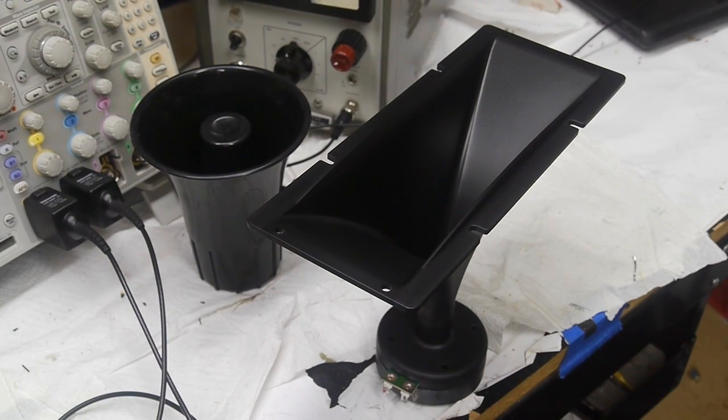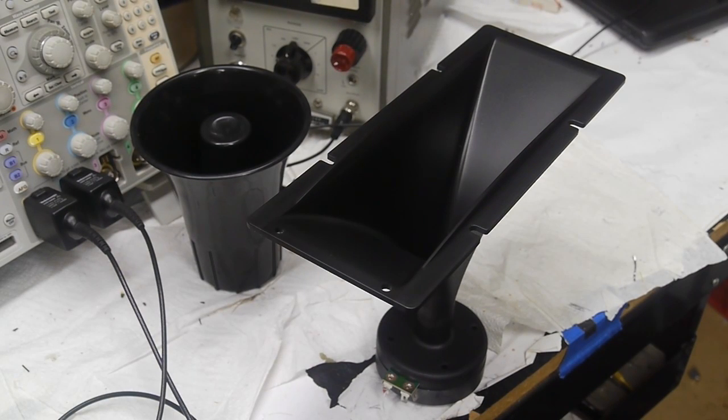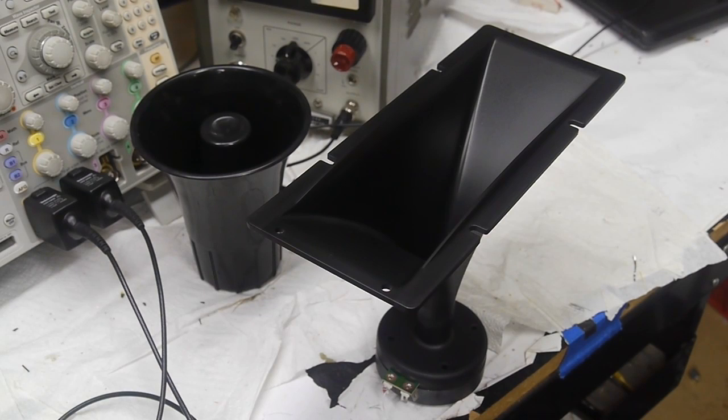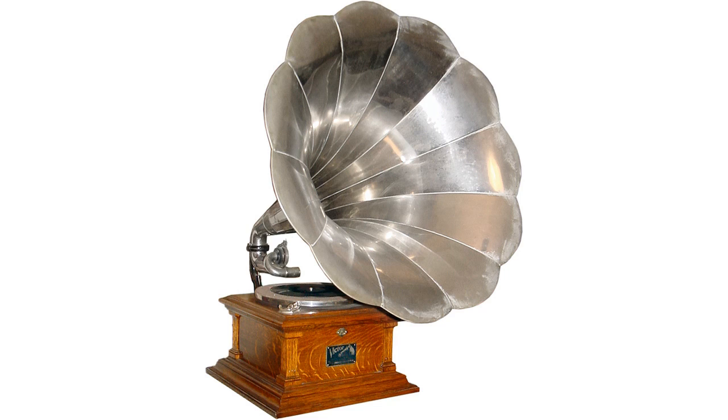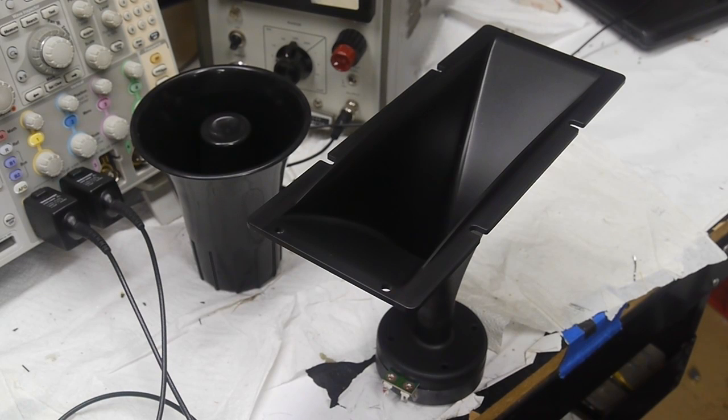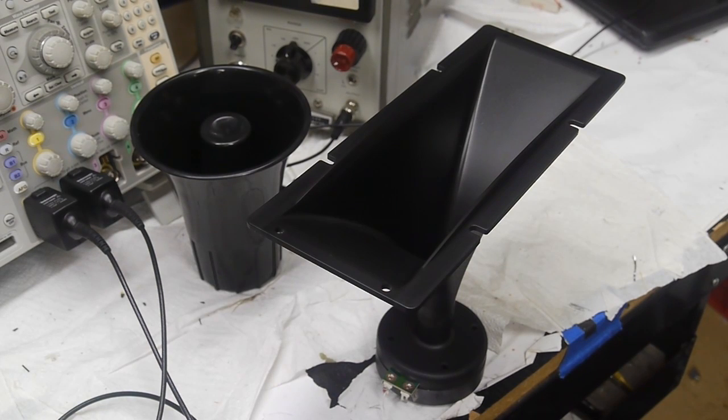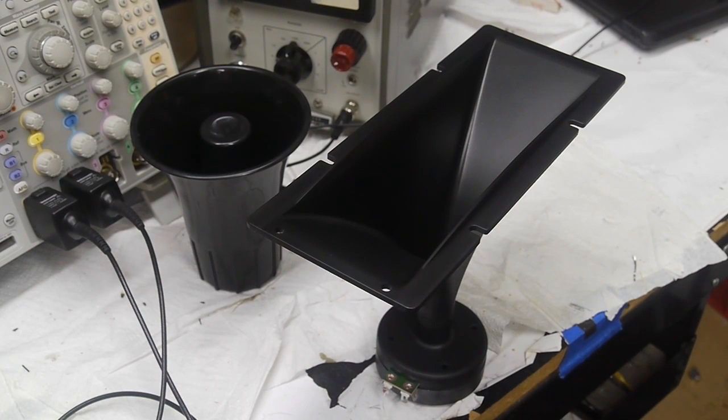You've probably seen speakers that have this flared horn shape before, maybe at an outdoor venue or a concert venue, or even an antique piece of audio equipment like this phonograph. At first you might think that the horn just serves to direct sound toward listeners, which is true, it does that,